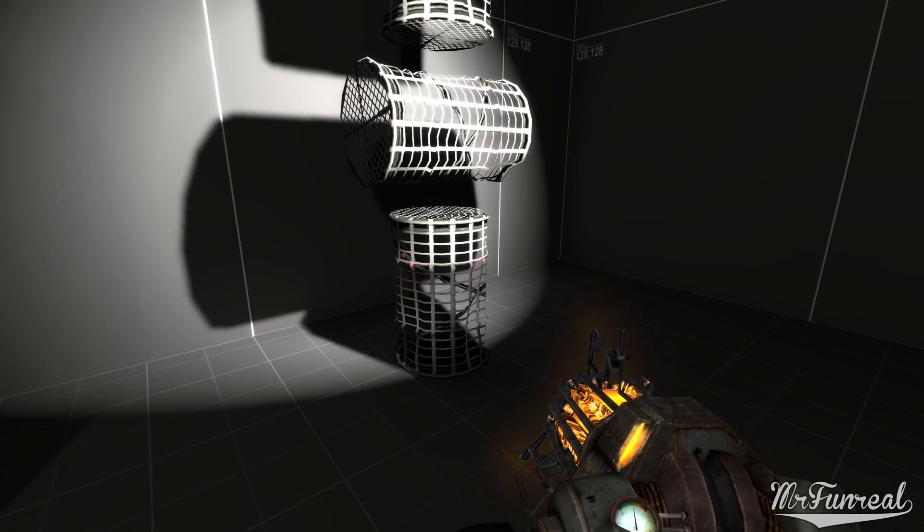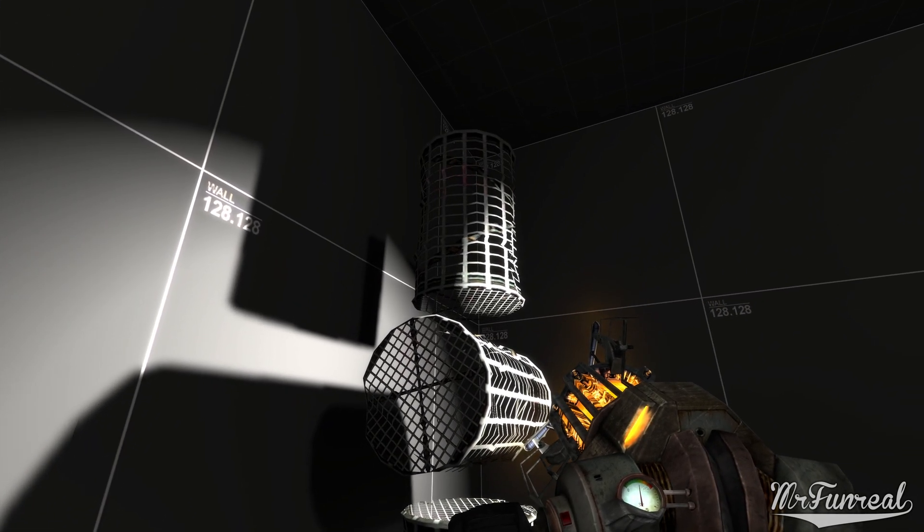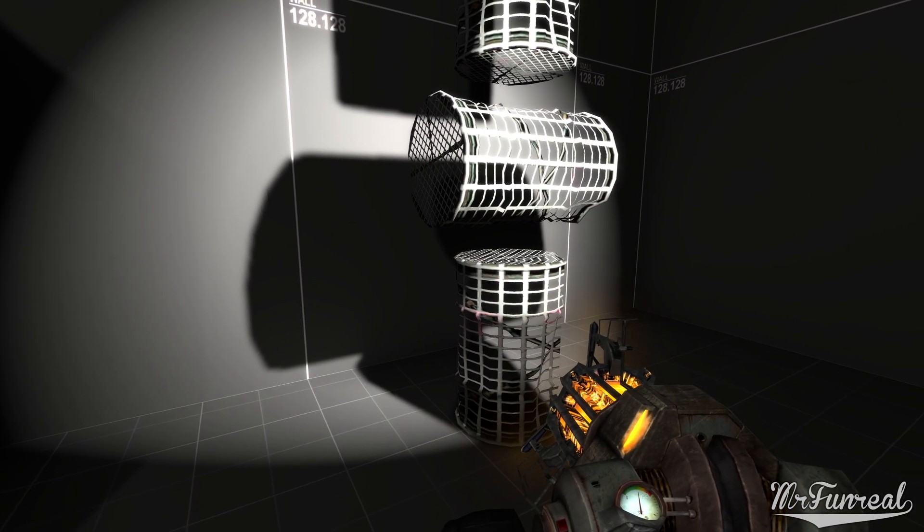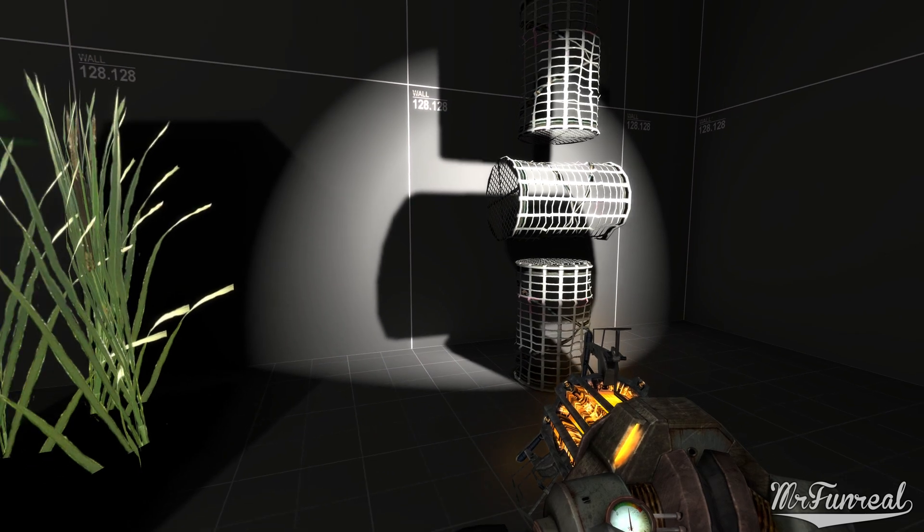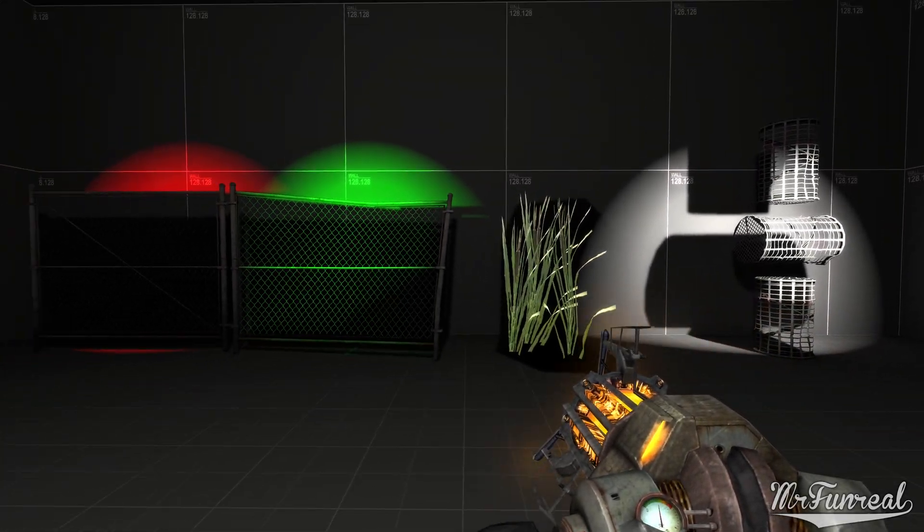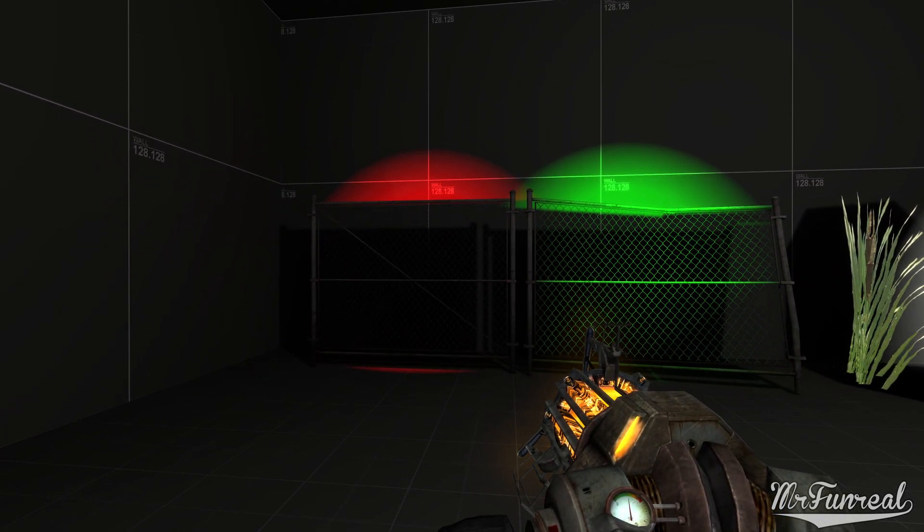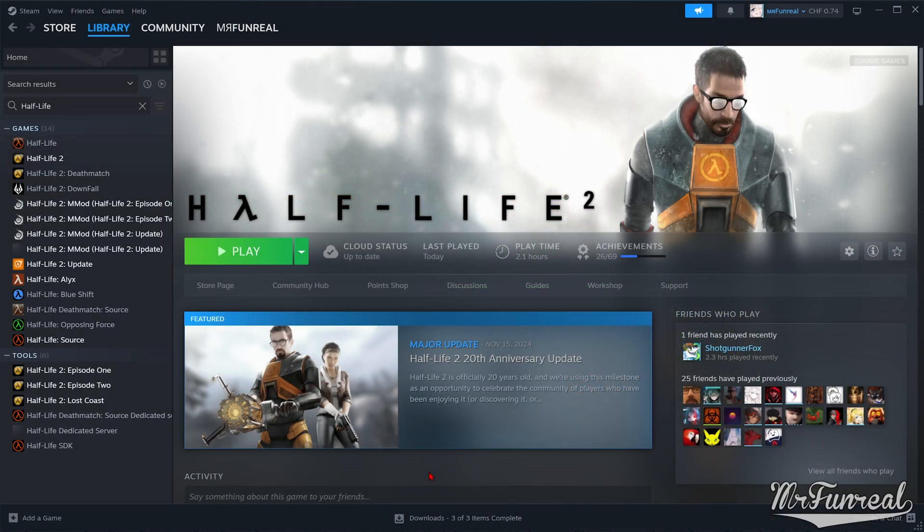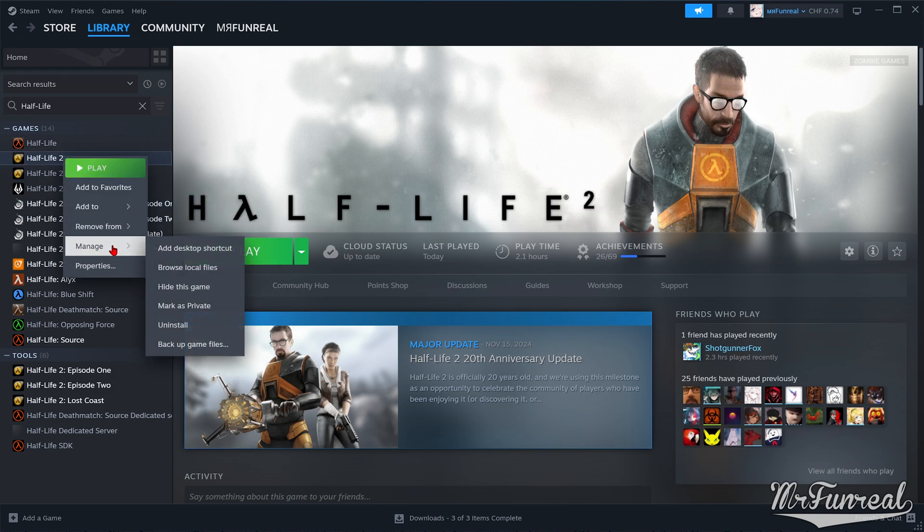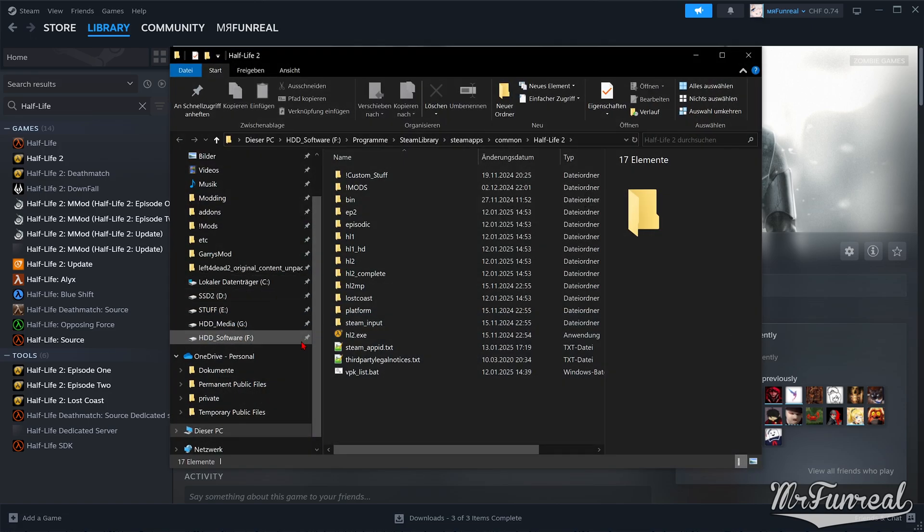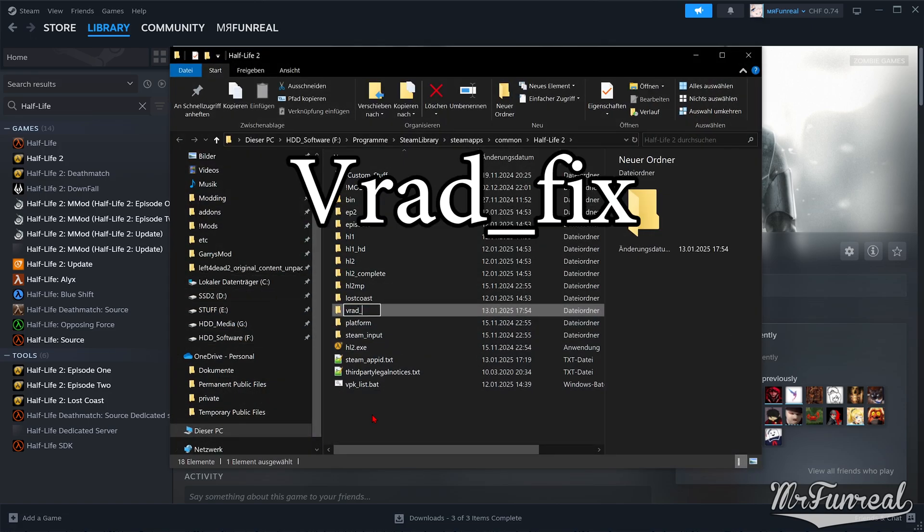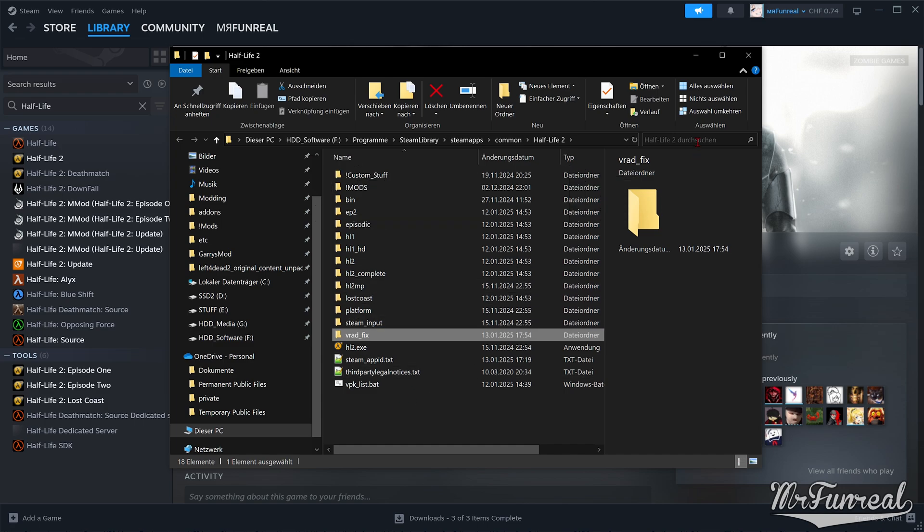And the rest of this video is a guide on how to install and use this fix. The first thing we need to do is open the folder where Half-Life 2 is installed and create a new folder. If you don't know where this folder is, find Half-Life 2 in the Steam Library, right-click it, go to Manage and Browse Local Files. Inside of this folder, create a new folder called VRADFix.